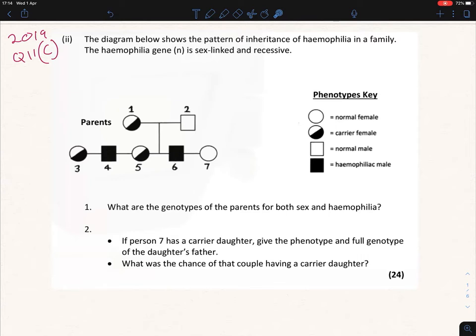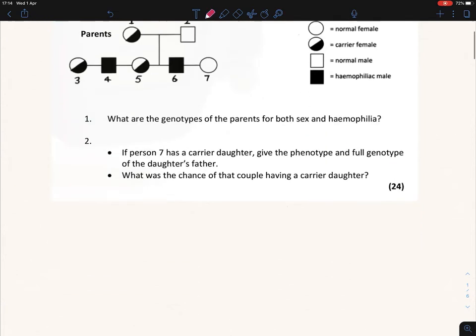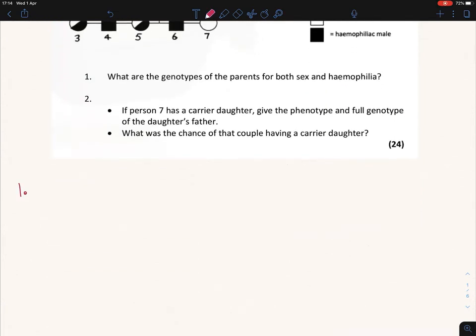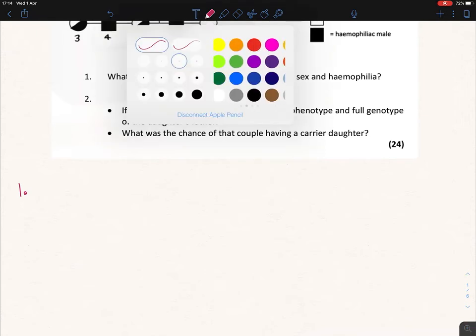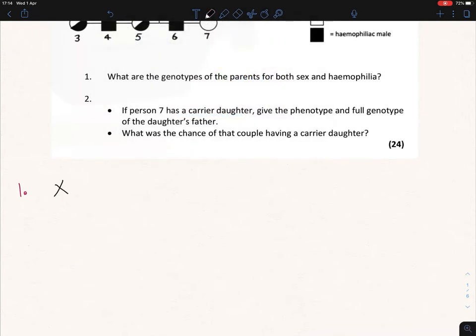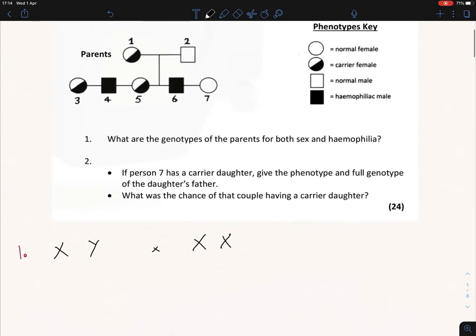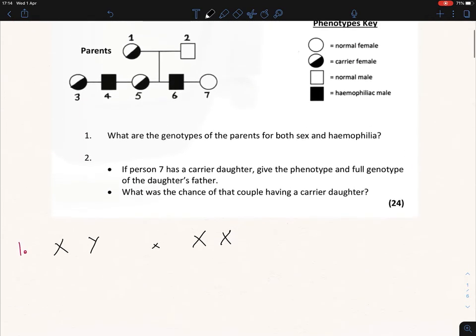Question one asks: what are the genotypes of the parents for both sex and haemophilia? Whenever this comes up, remember that males are always going to be XY — there are a few exceptions but we'll get to those later — and females are always going to be XX.